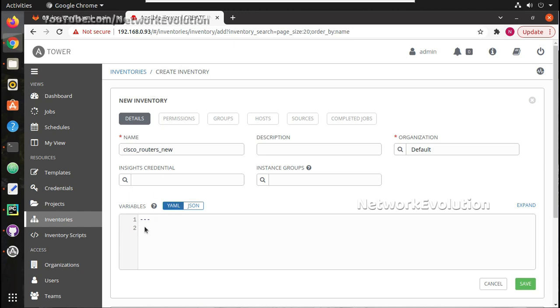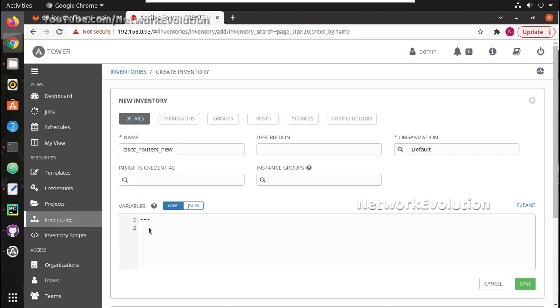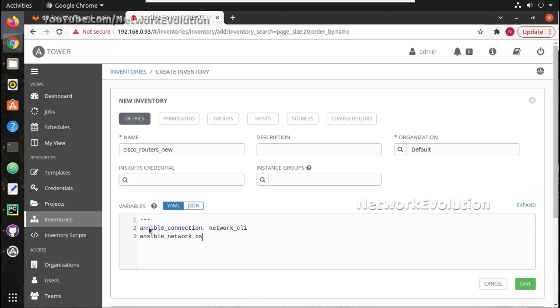It is same as our normal inventory file. The variables can be added here under groups or host. Since I am going to add only Cisco devices to this specific inventory I will mention the variables here itself. So ansible_connection network_cli and ansible_network_os is going to be ios device.